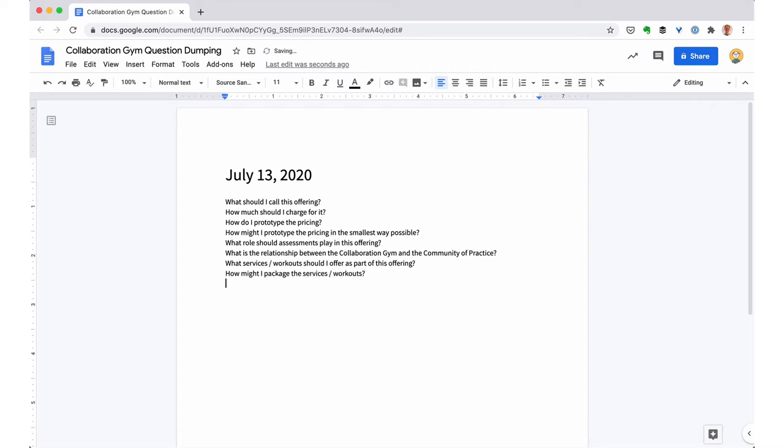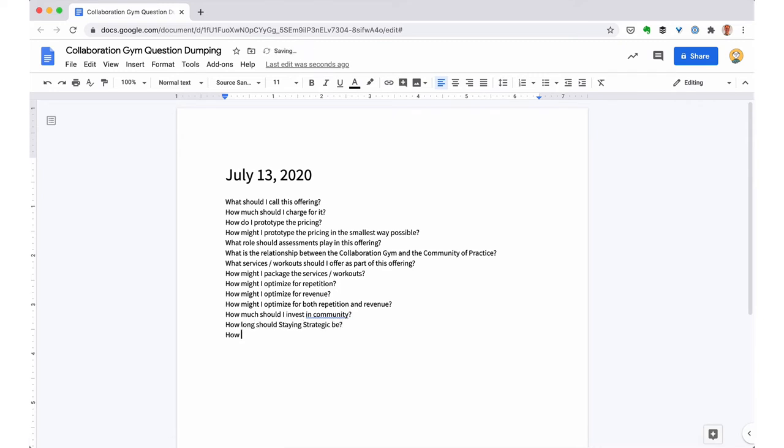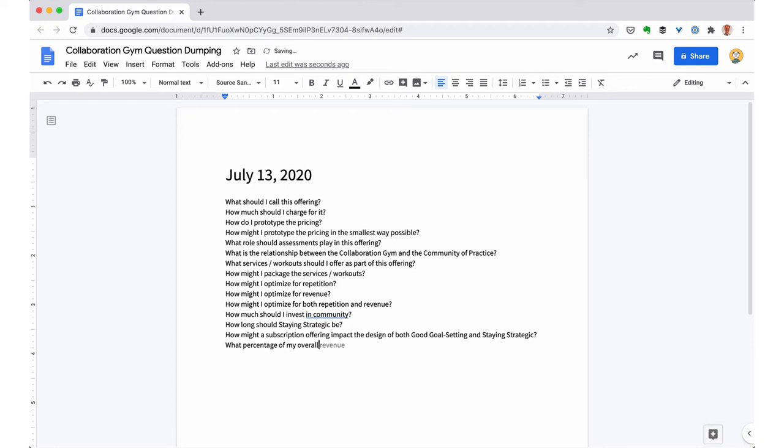I'm also pretty far into the design and prototyping of the collaboration gym. I'm getting close to offering it as a service, which is why I'm revisiting and thinking through some of these questions. But I'm not asking big picture existential questions right now. I've really gone through that process before and they're not really on my mind.